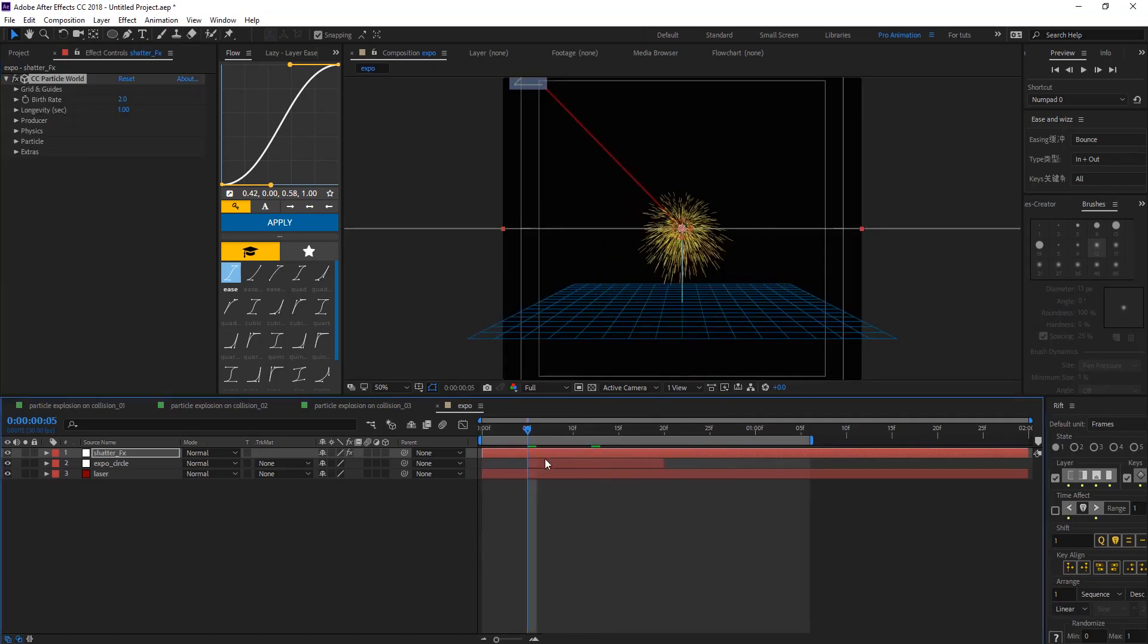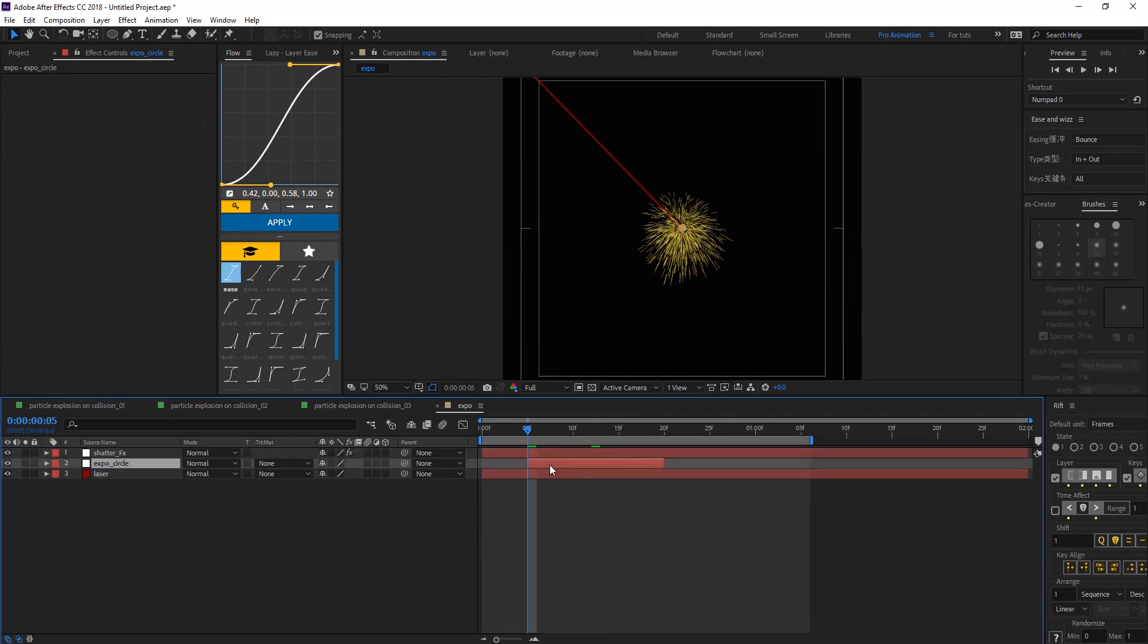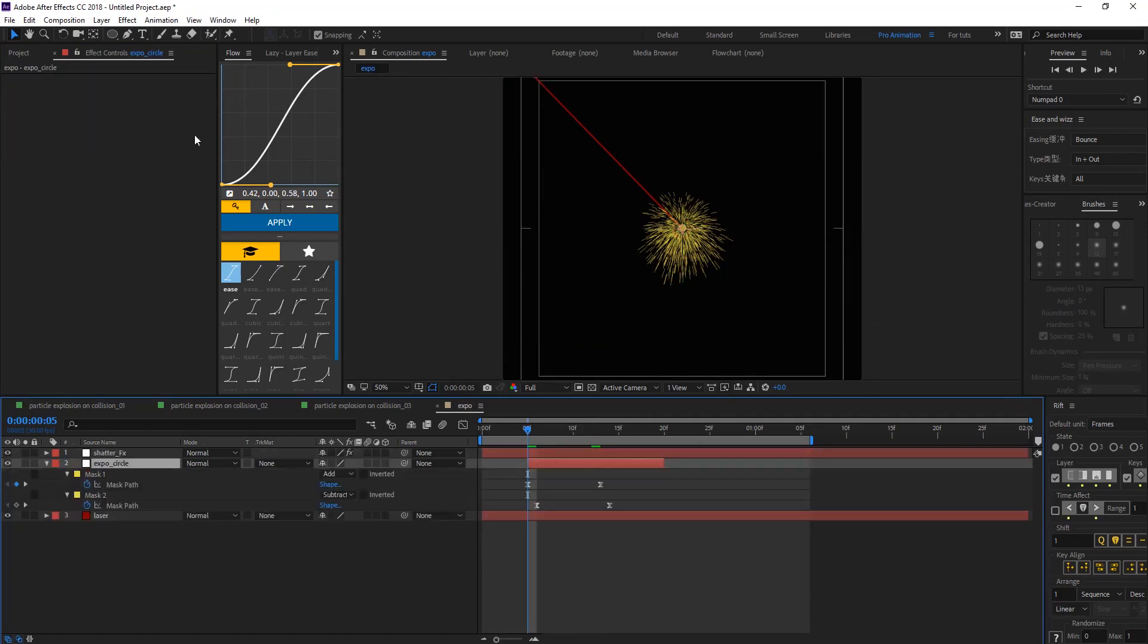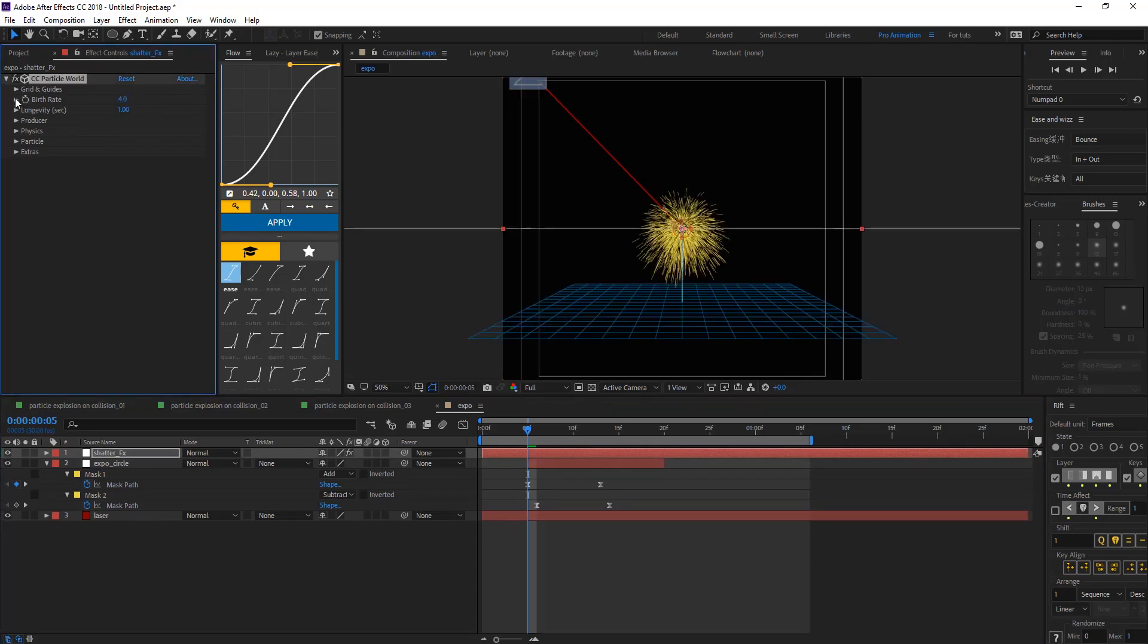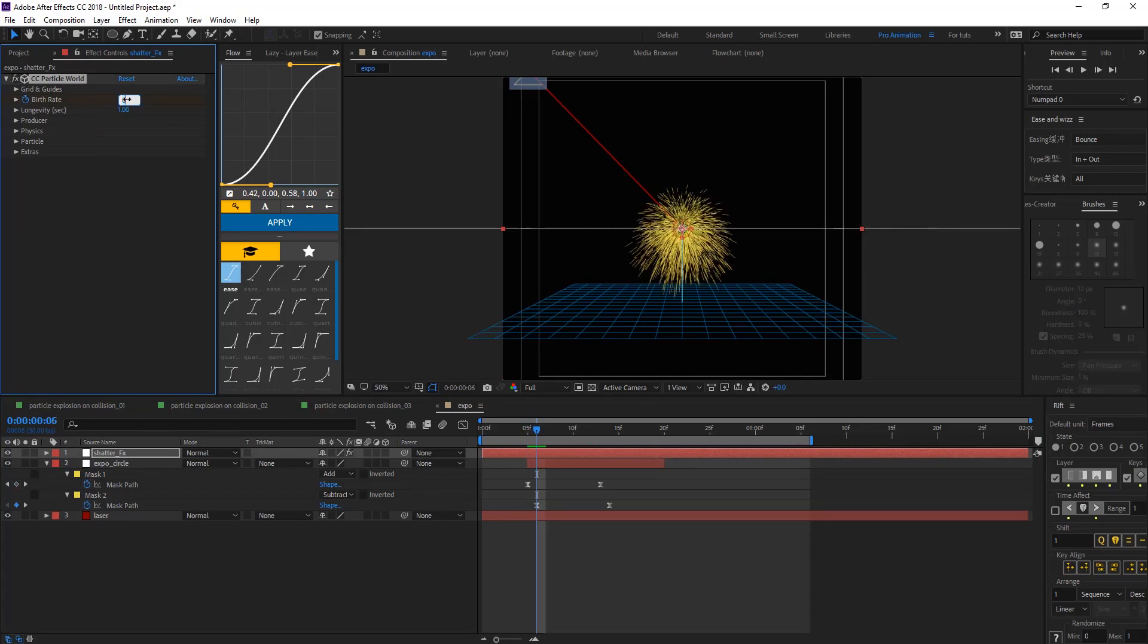And then let's add a CC Particle World. So now we need to hit there. We want to animate the birth rate. Let's make that four. Keyframe, one keyframe and make that zero.